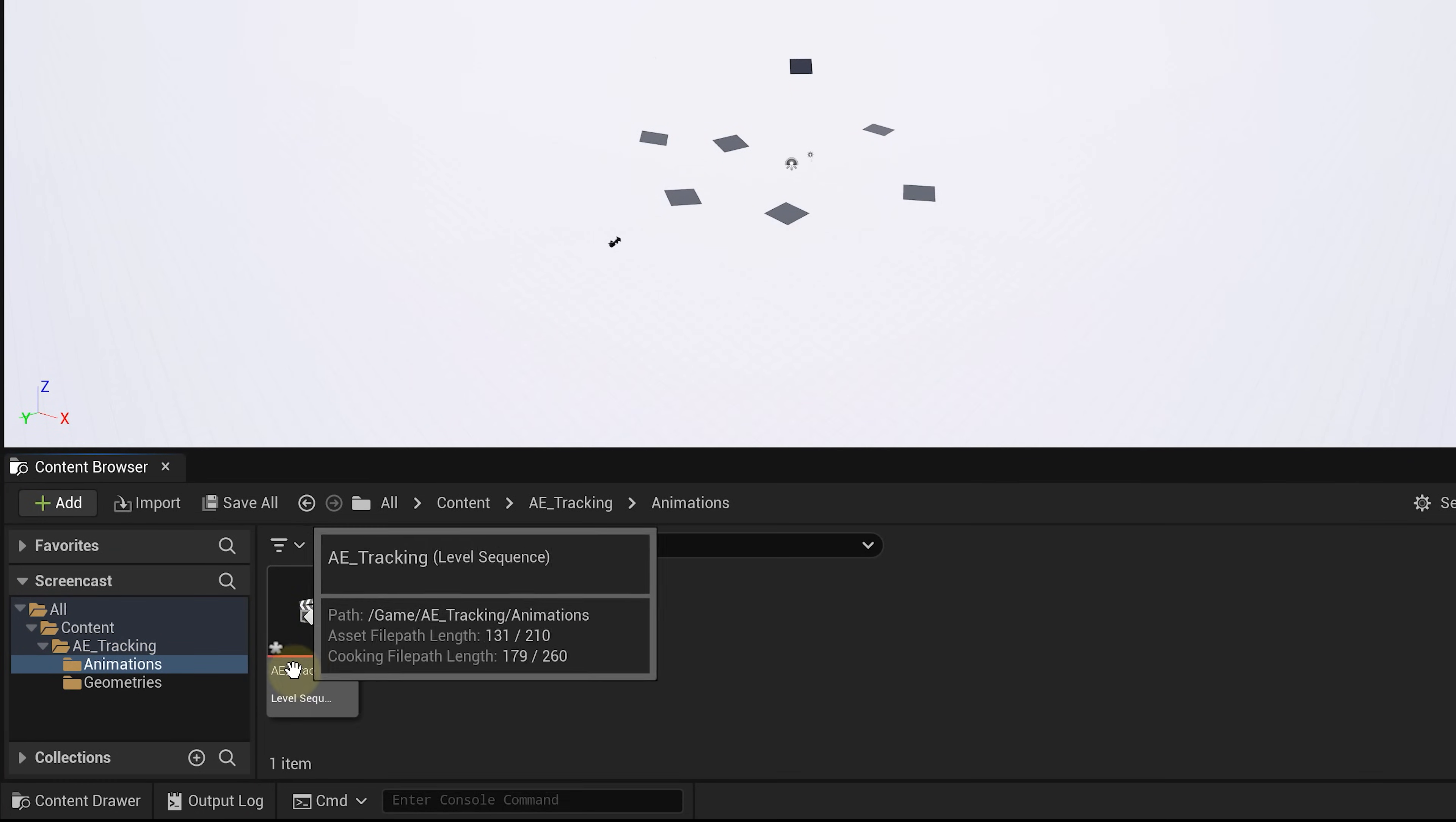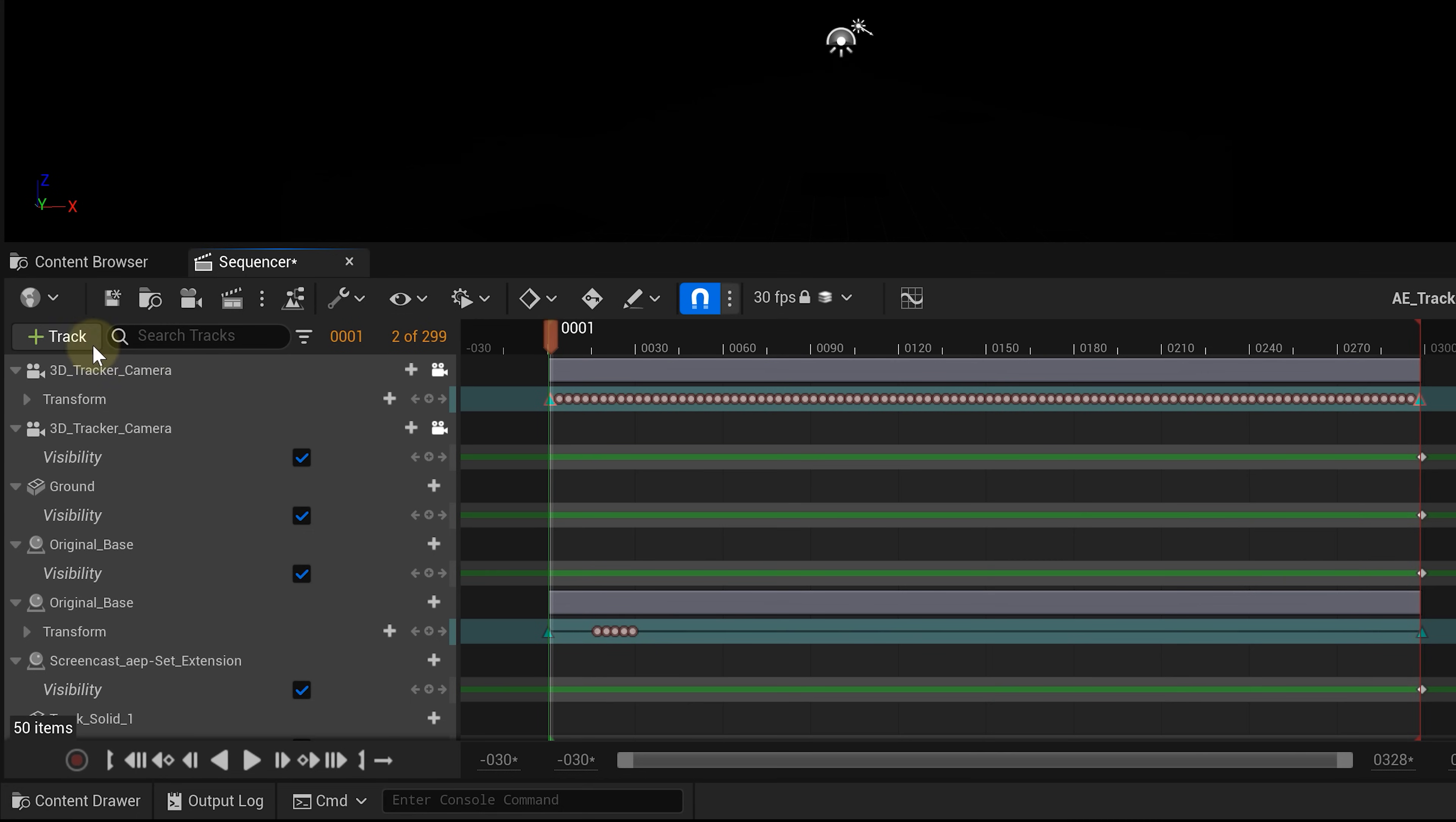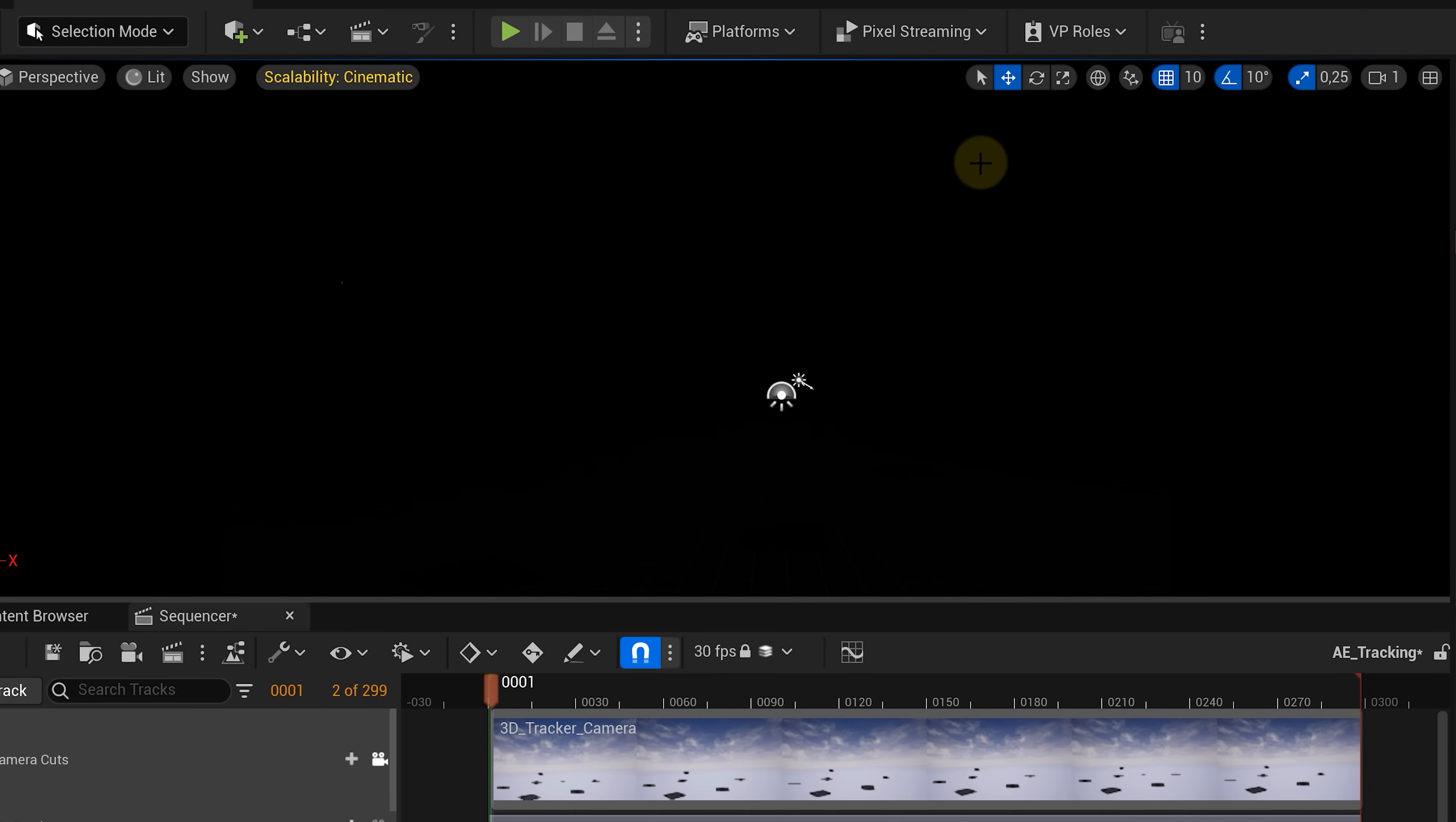You'll find a new folder called animation. Containing a level sequence that holds all the data from After Effects and the camera animation. However at the moment things aren't really moving within Unreal Engine. We are missing a camera cut track. At the top you'll find a track button. Click on it and select the camera cut track option. Once added I'll parent my camera to that track. Now it should be working except for the fact that my screen is black.